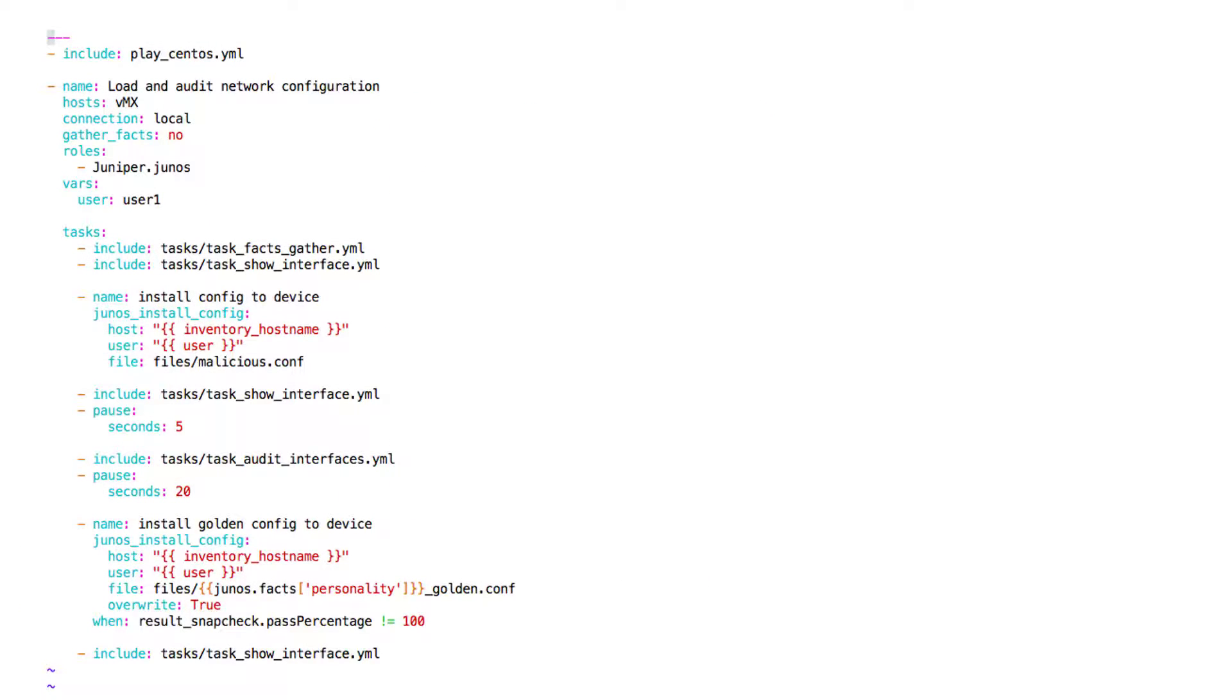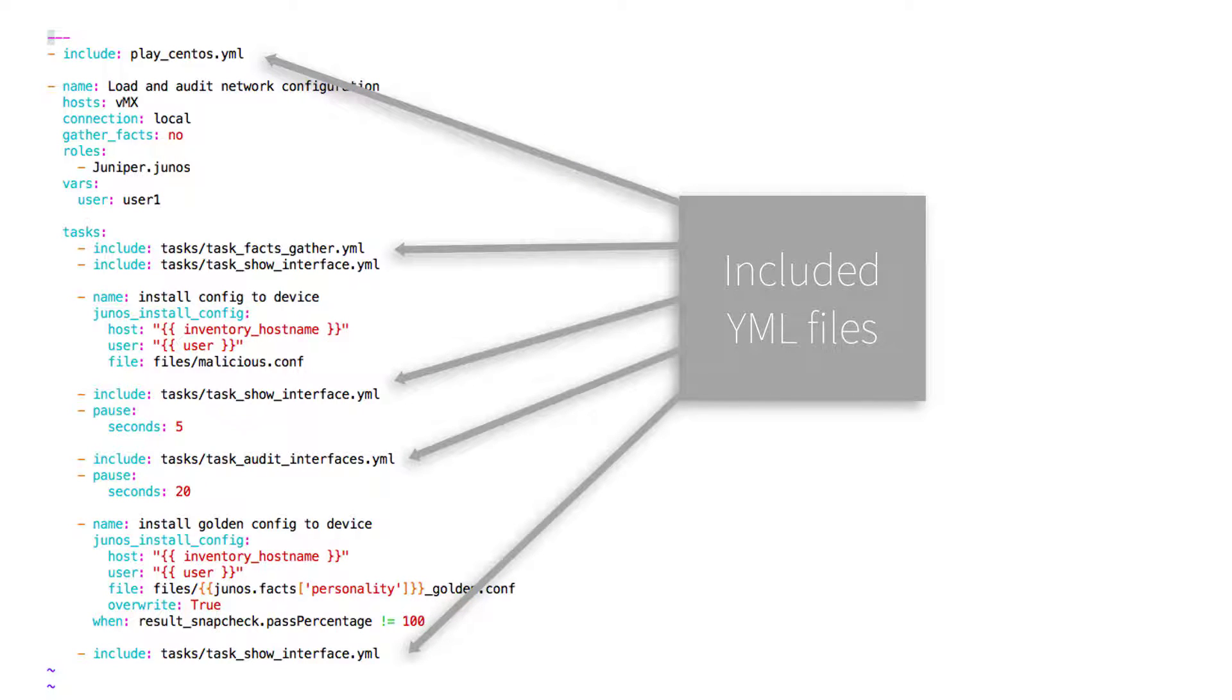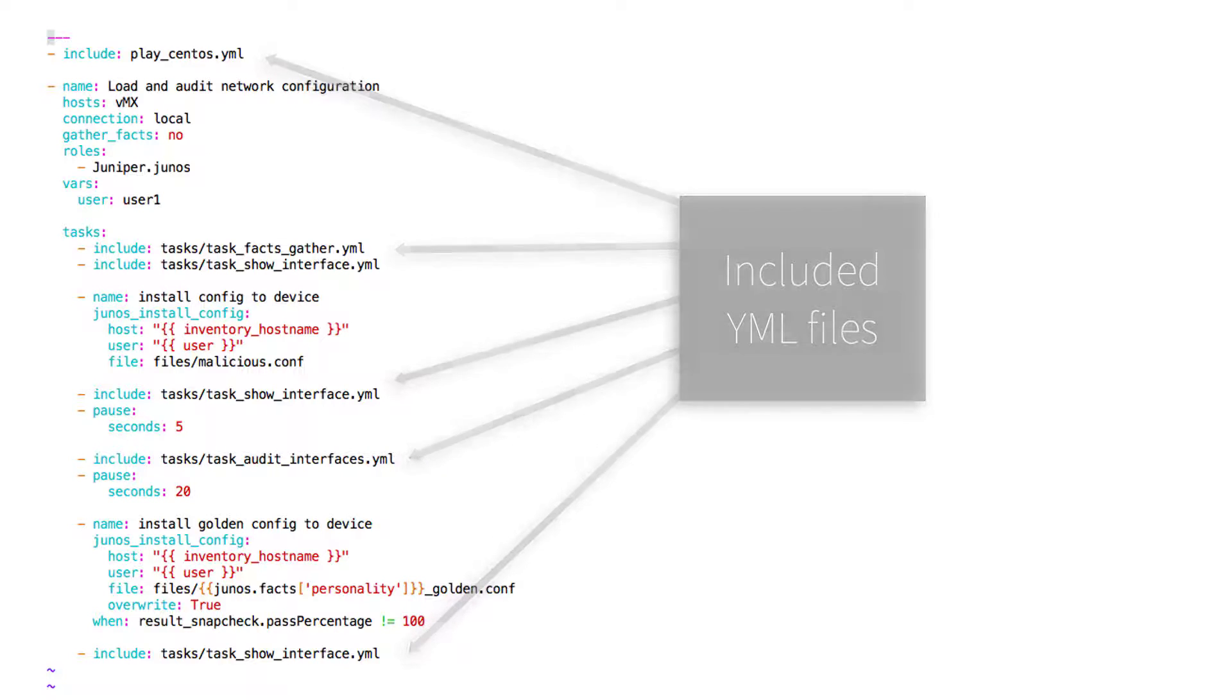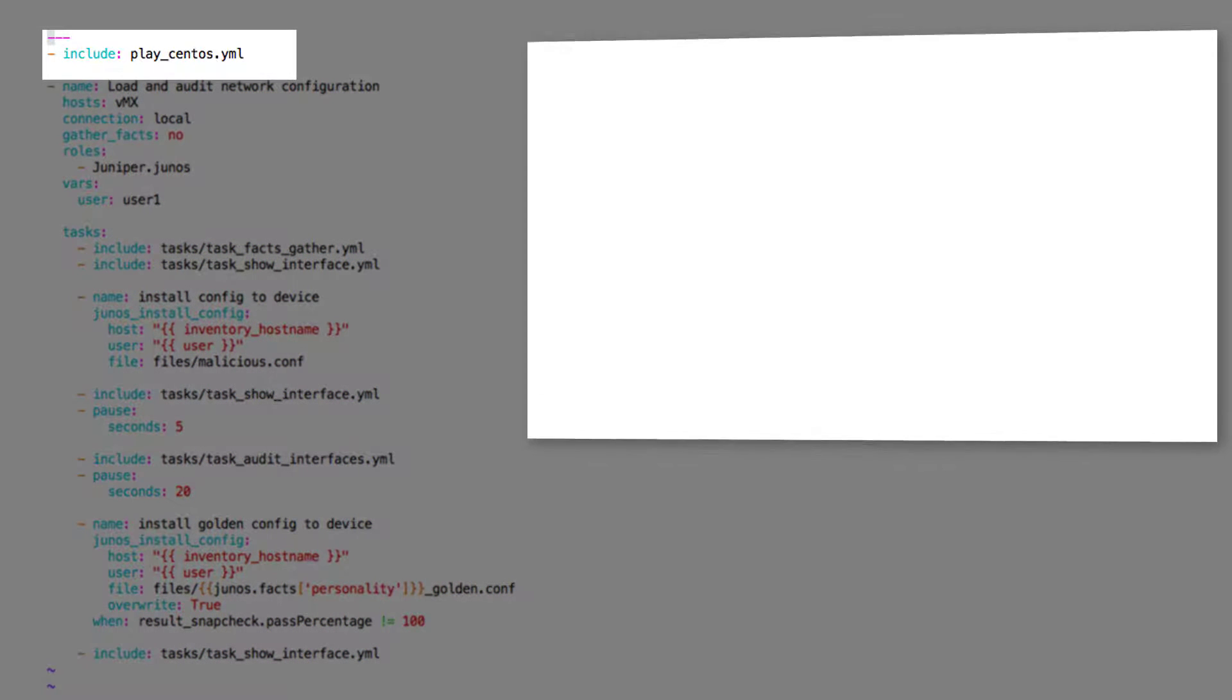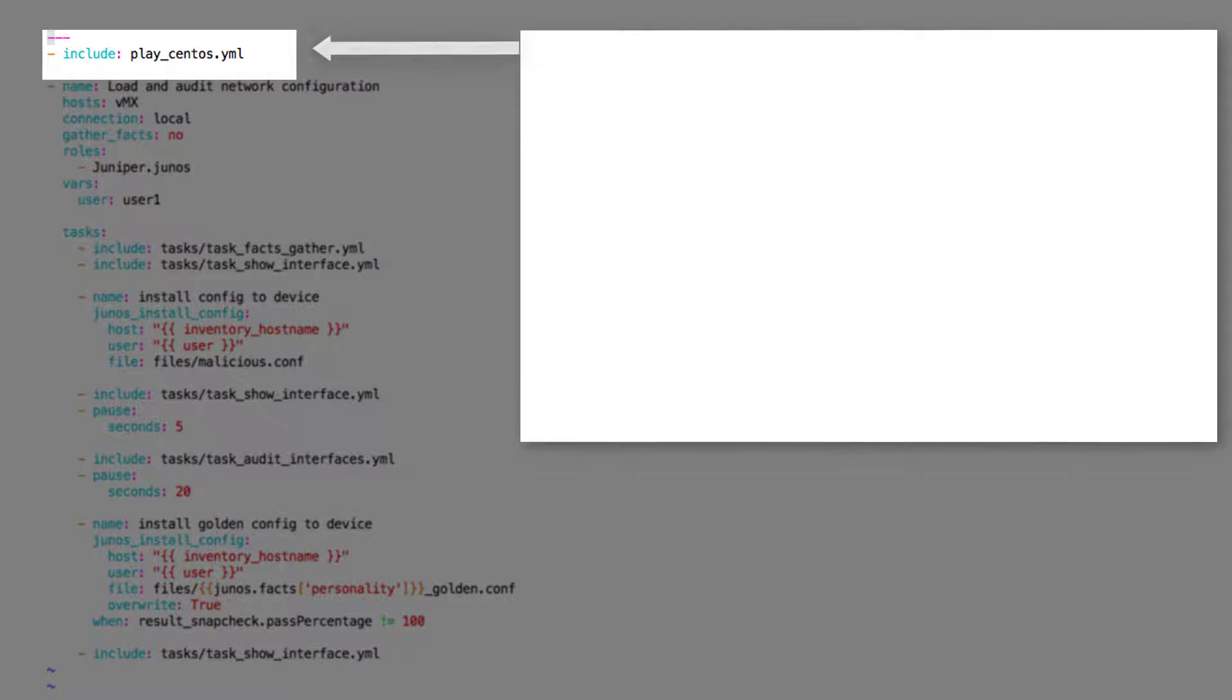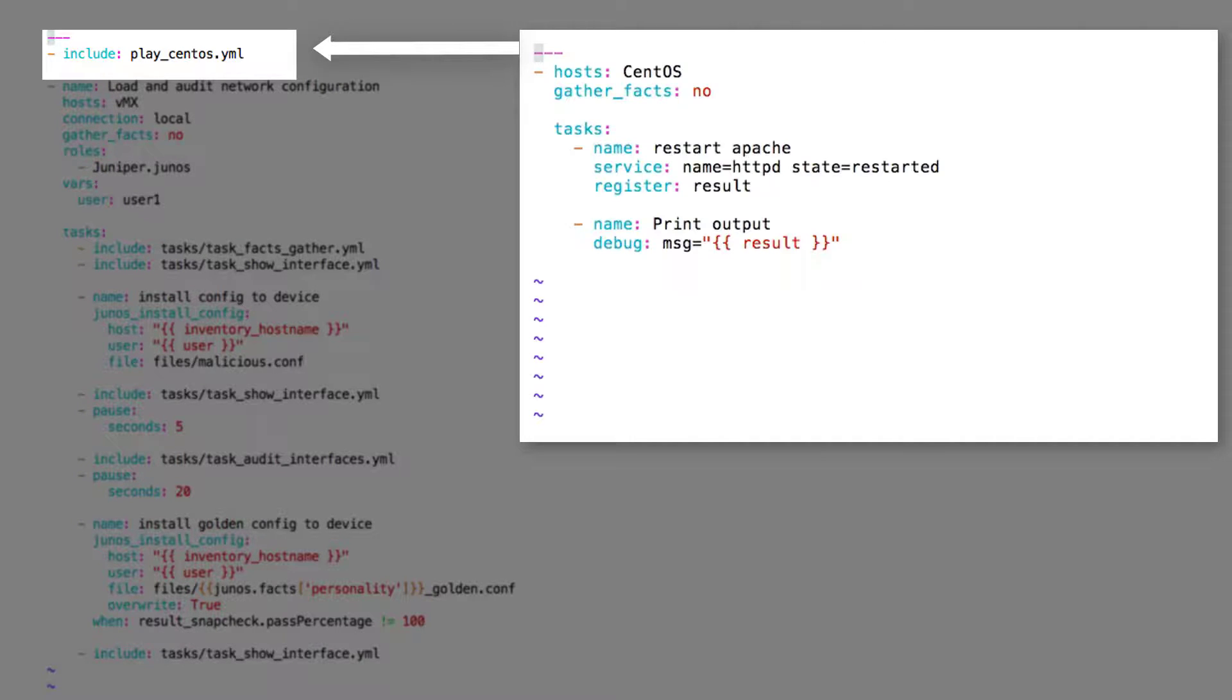Let's go through the Ansible playbook used for this demo. We have created modular YAML files which we have included in this playbook. First, the play_centos.yaml. In this file we restart the HTTPD service running on the server.